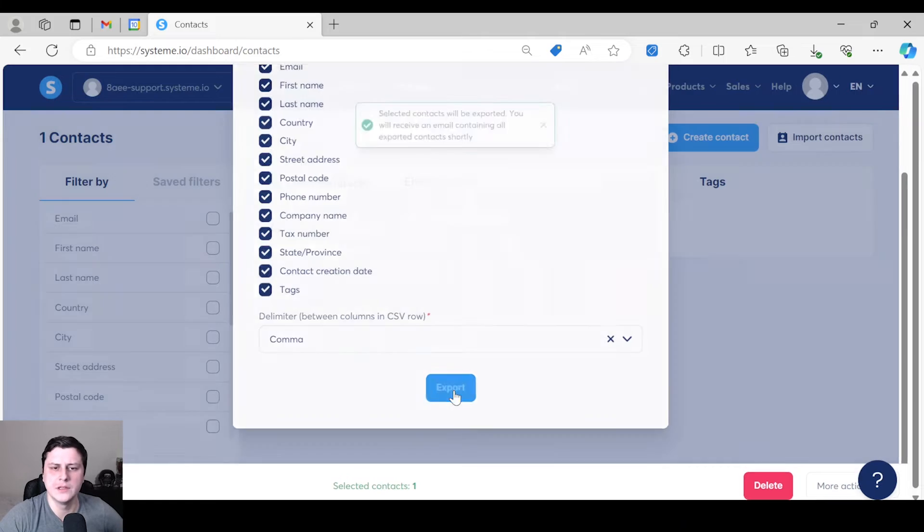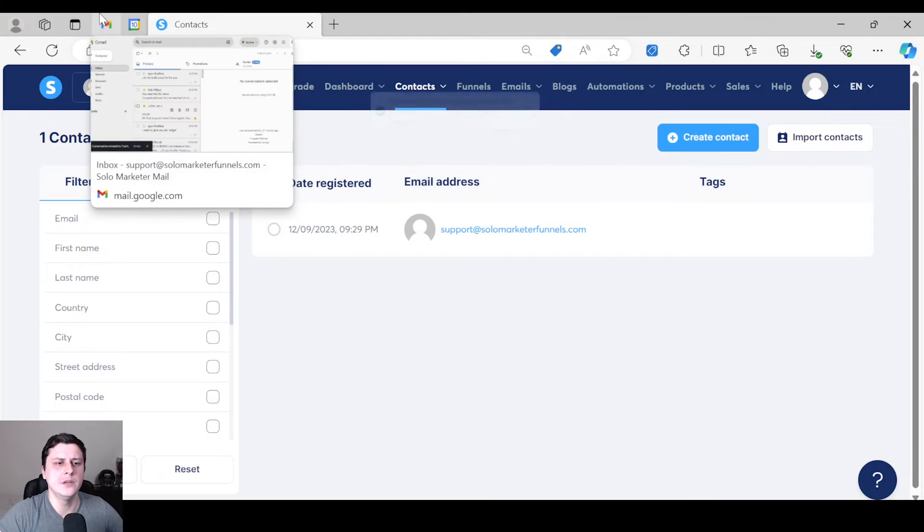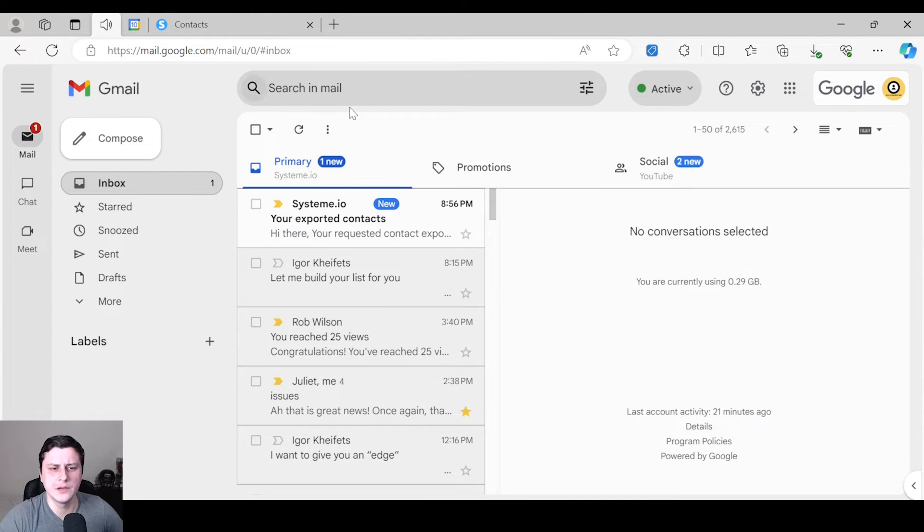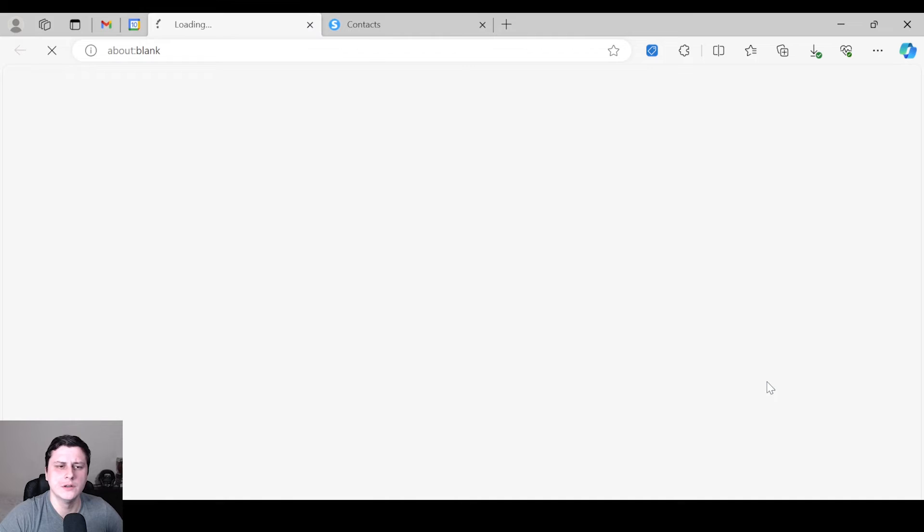So let's go check it out. Yep, it's here. Click on the link and now it should download. Depending on your list size, it should download fairly quickly.